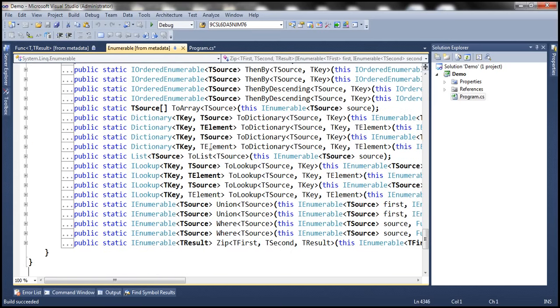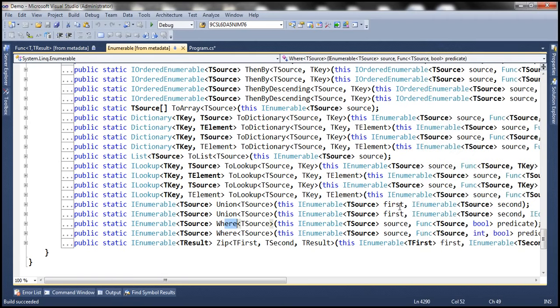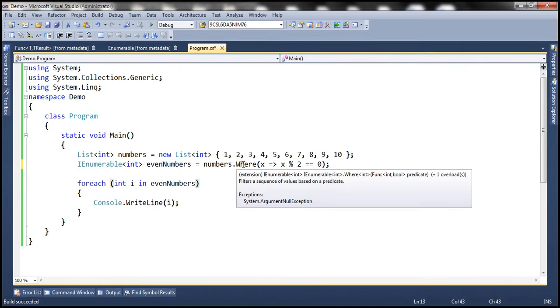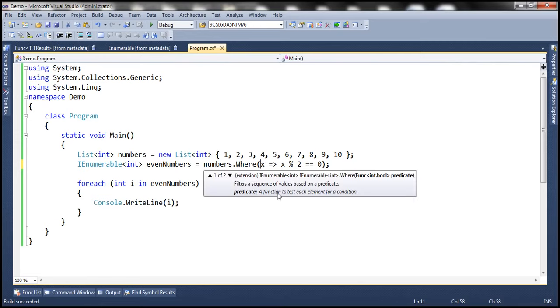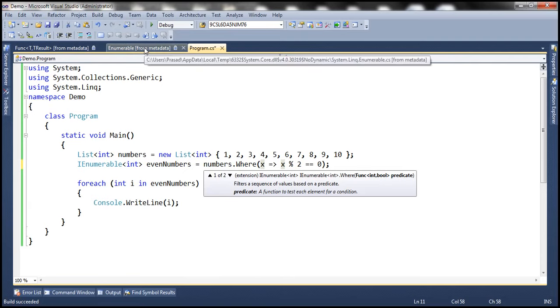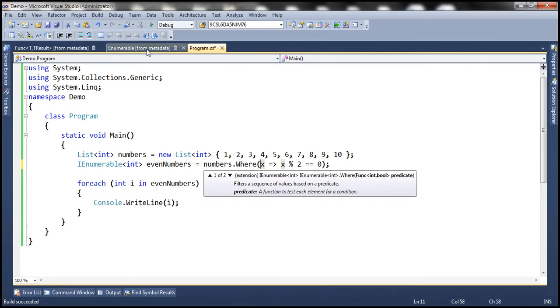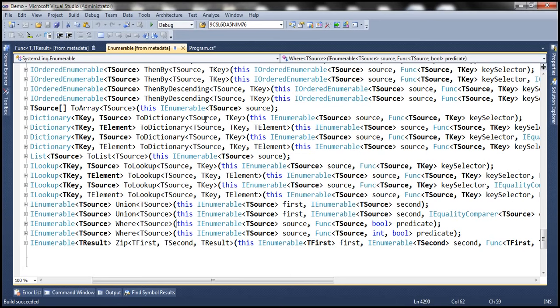Now if you look at this where extension method within the Enumerable class, when we look at the signature, notice that this function has actually got two parameters. But then within the program.cs file where we are actually using that extension method, from IntelliSense, notice that it only shows one parameter that we need to pass. That's because this where method is implemented as an extension method.